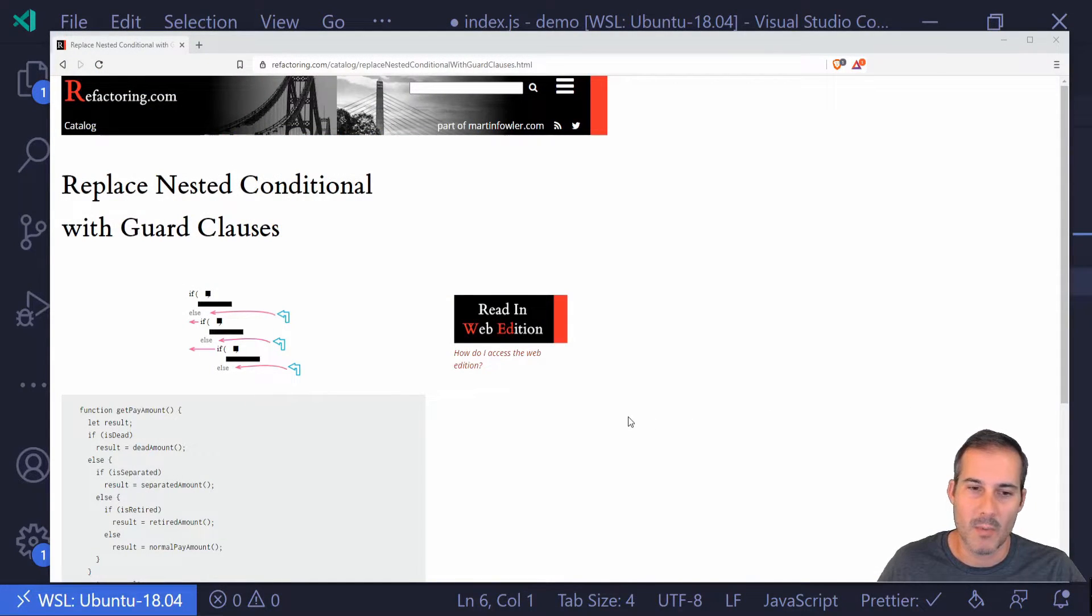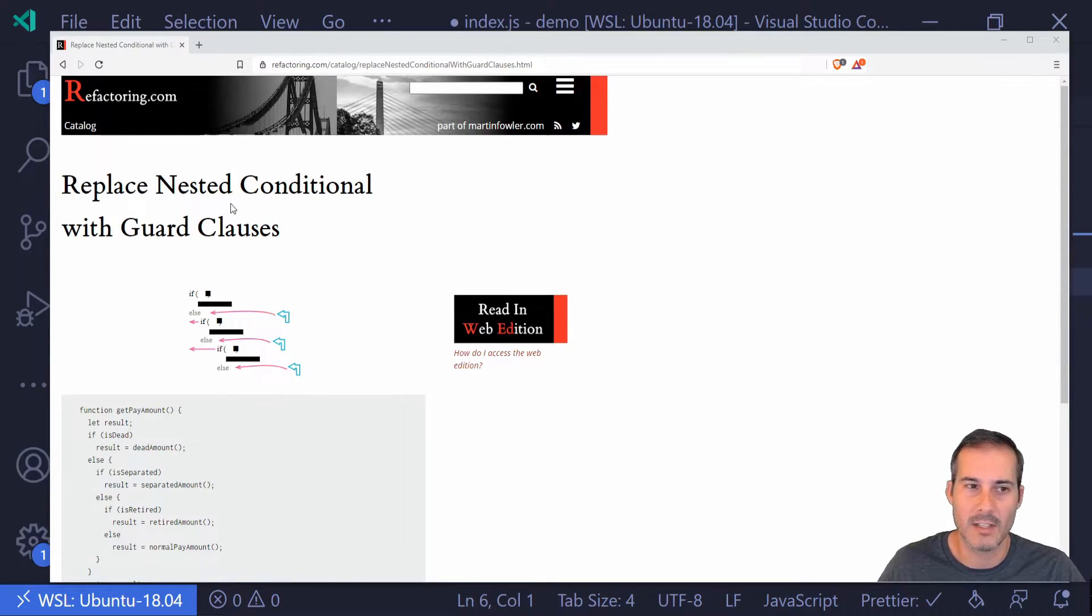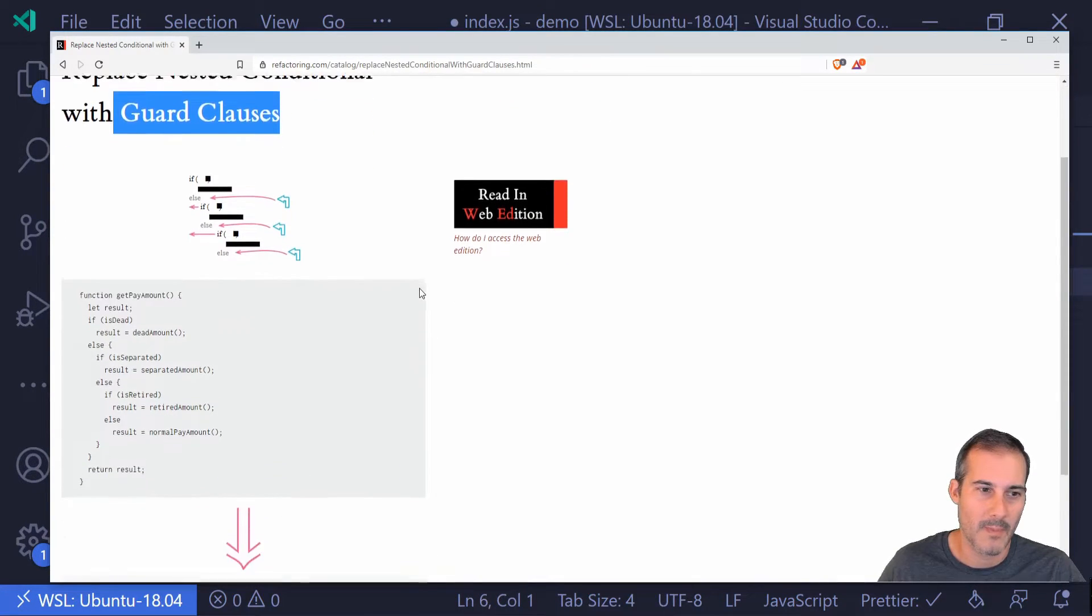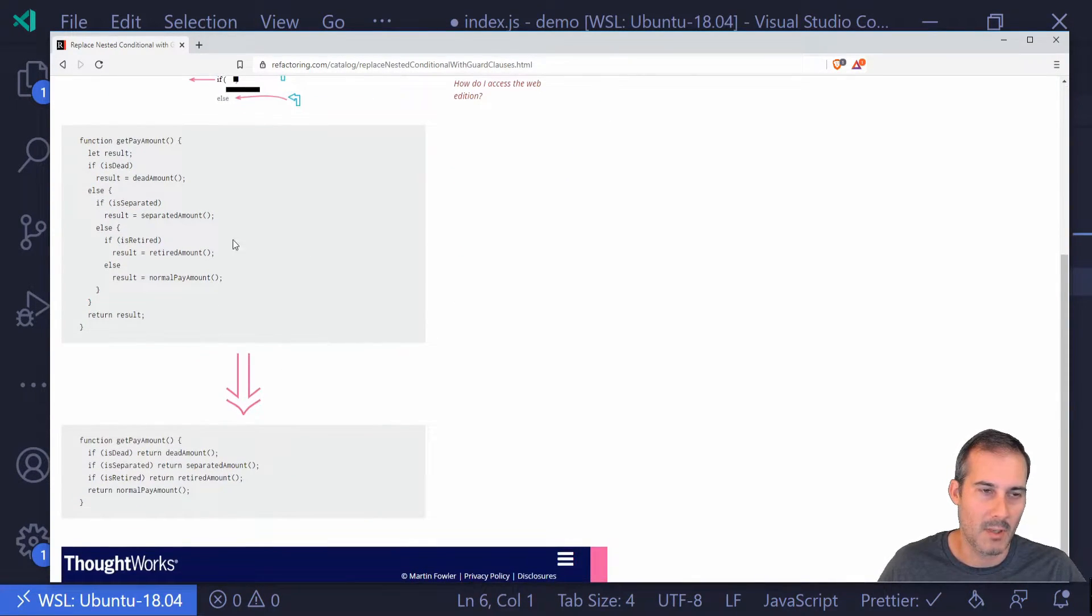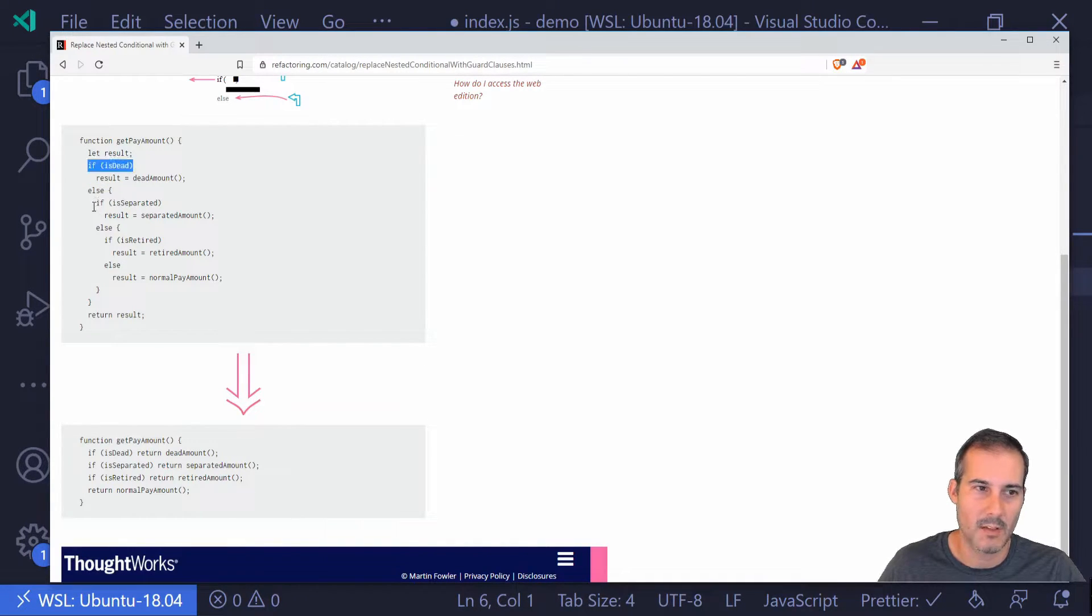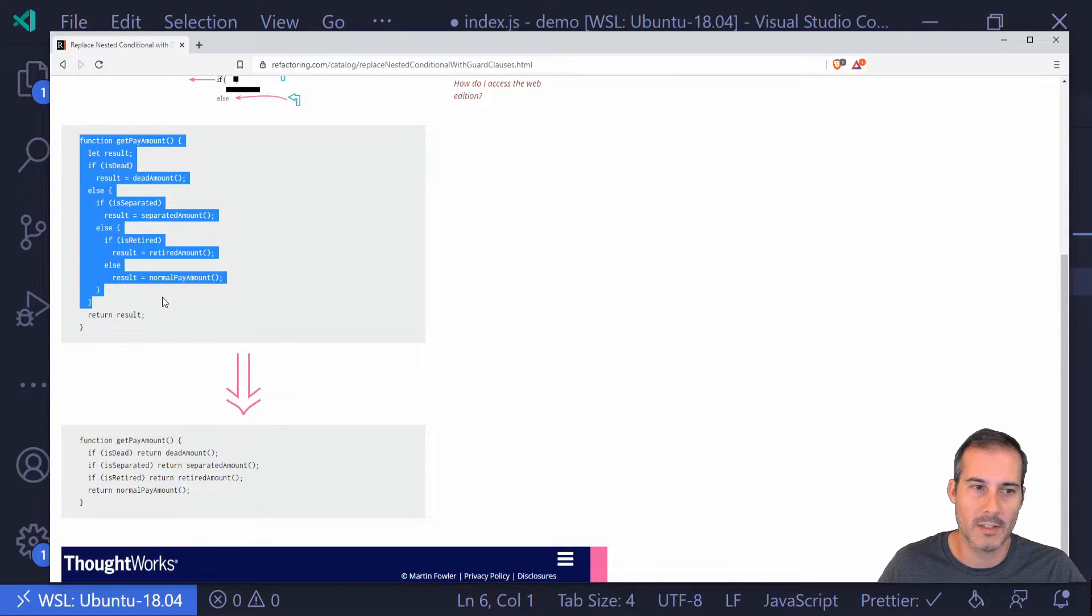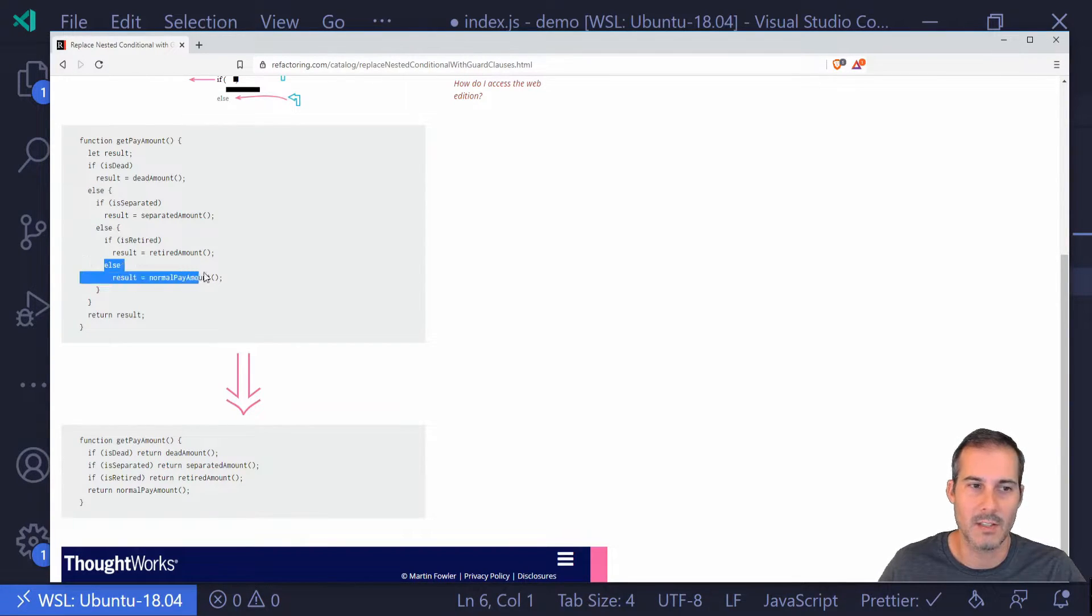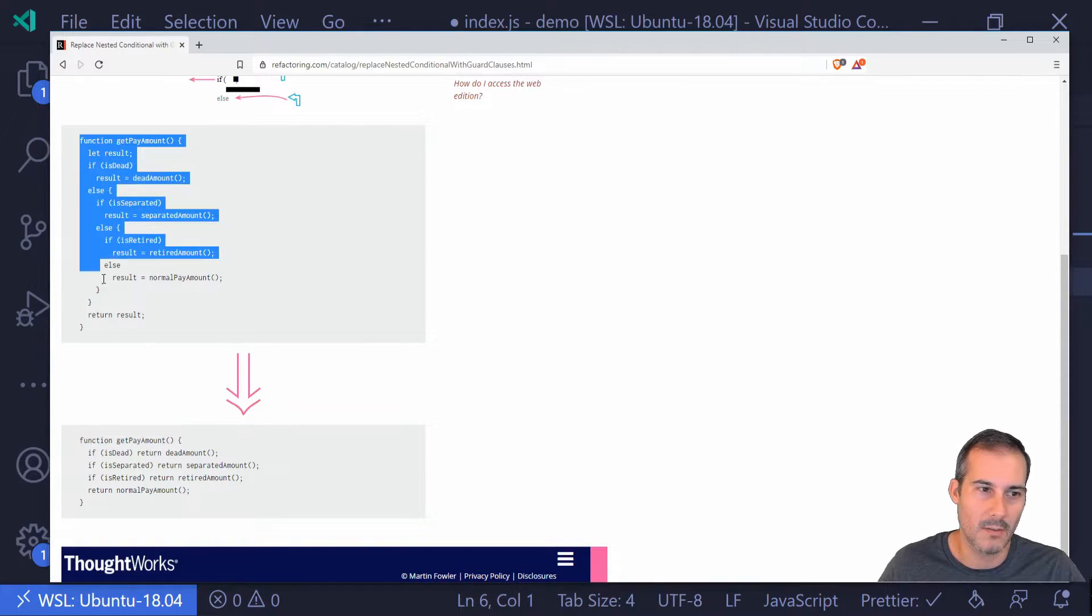So now I'm going to take an example that will show that a little bit more clearly from refactoring.com. You can search for replacing nested conditionals with guard clauses. But this is an example of what it's going to look like. So if we were to have multiple if statements with elses attached, you can see that it becomes a little bit difficult to read. It's harder to follow the flow of the code through here in addition to these kind of dangling elses that just are kind of throughout the code at the bottom of each if.